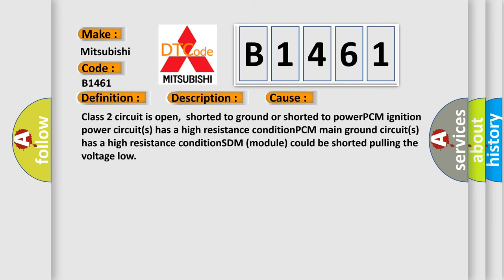This diagnostic error occurs most often in these cases: Class 2 circuit is open, shorted to ground or shorted to power.